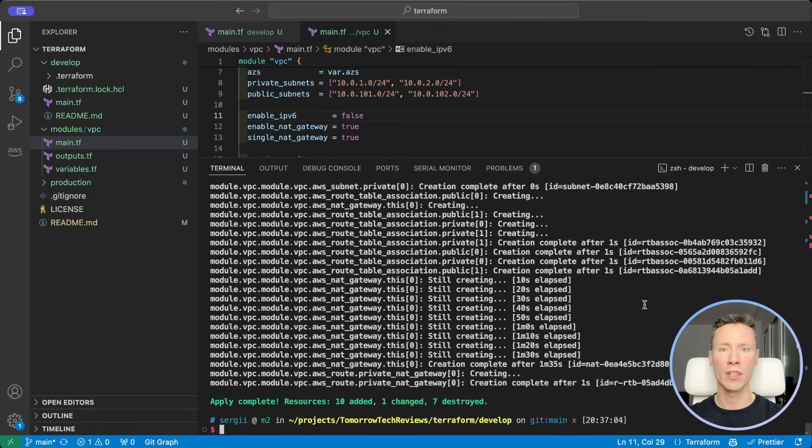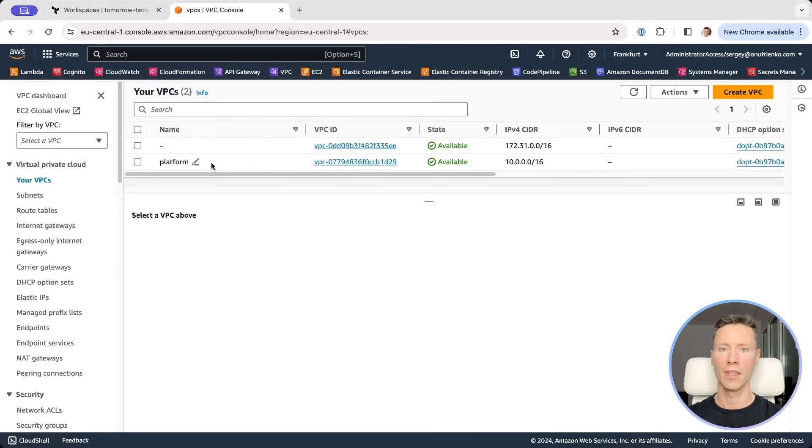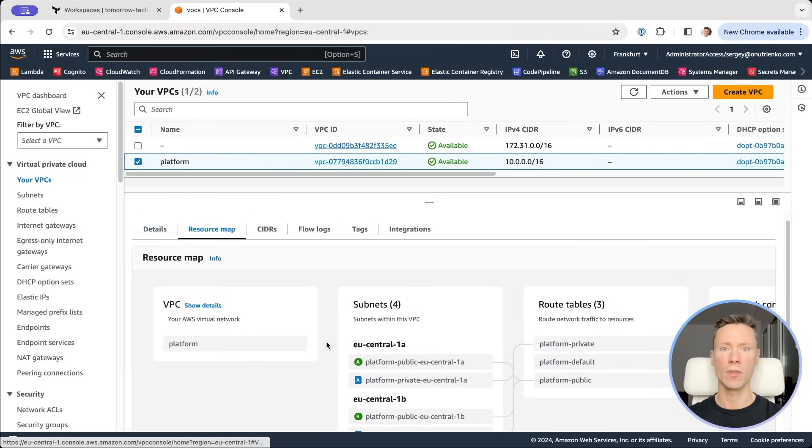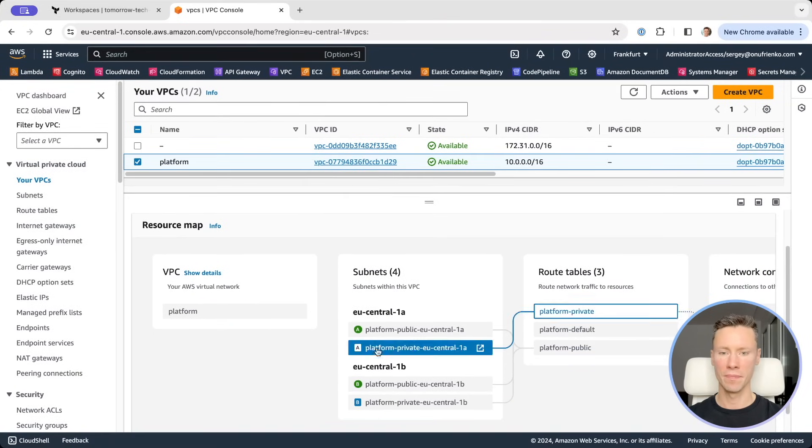Deployment finished, let's verify it. Here our new VPC with all subnets.